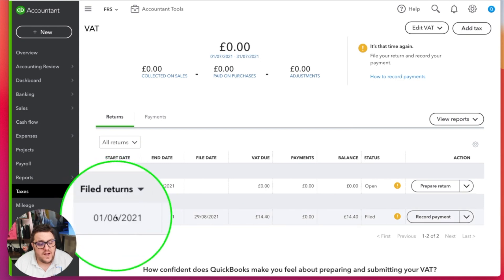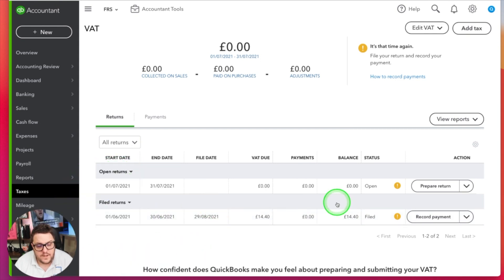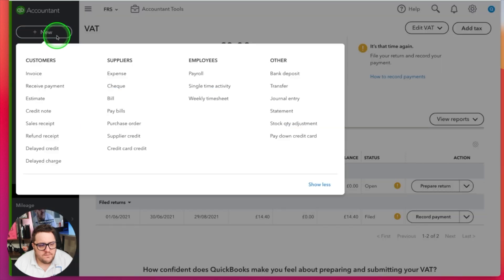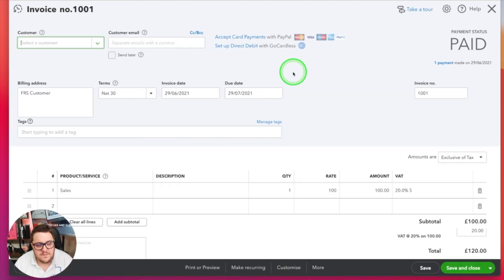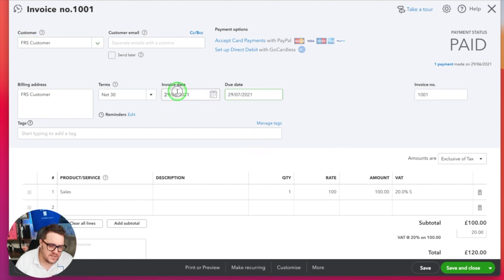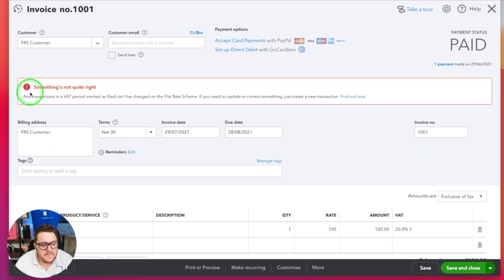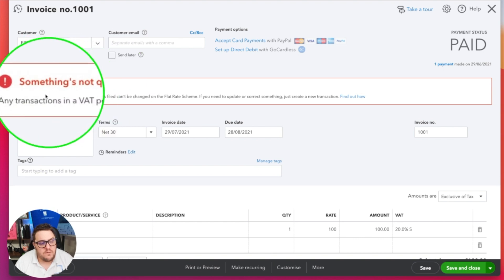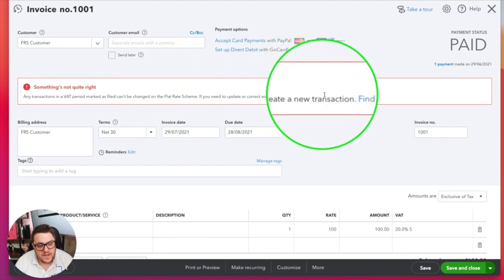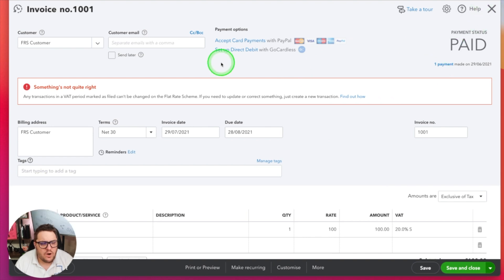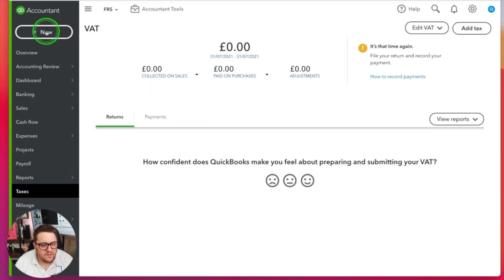Now we're going to go on to some limitations you need to be aware of. The limitation is now that we've filed that return - the June return has now been filed - it does mean some quirks within QuickBooks Online related only to the flat rate scheme. If I was to go in and look at my invoice related to that £120 for the flat rate scheme and I wanted to make an amendment - let's say I change the date - you're going to get this error message: 'Something's not quite right. Any transaction in a VAT period marked as filed can't be changed on the flat rate scheme. If you need to update something, just create a new transaction.'